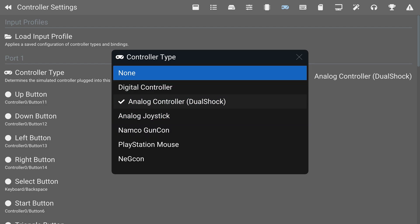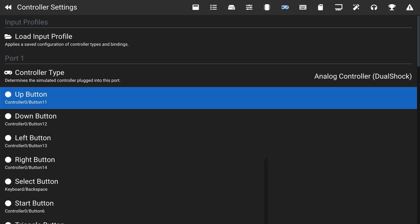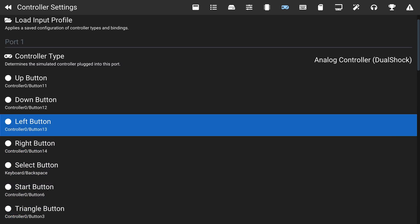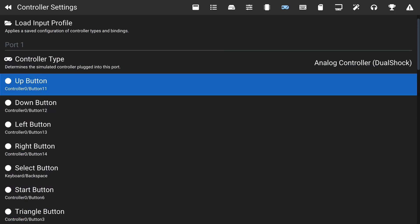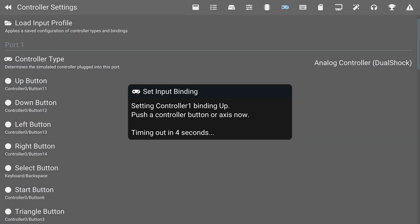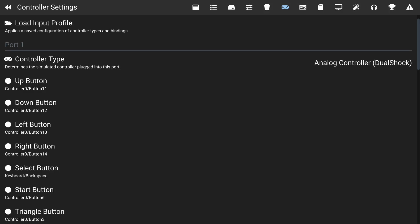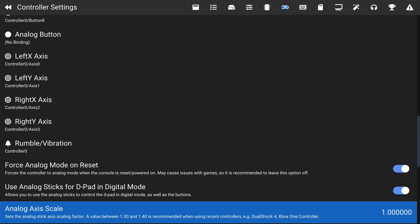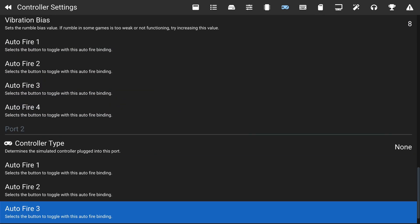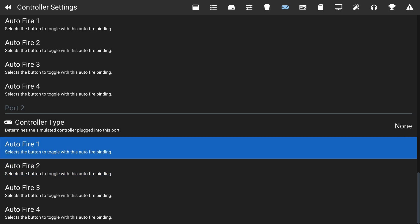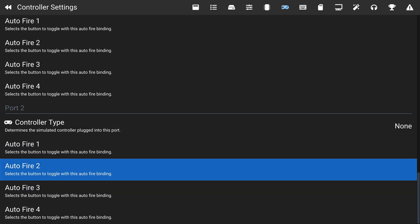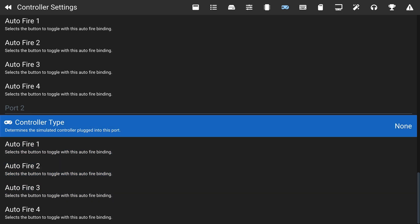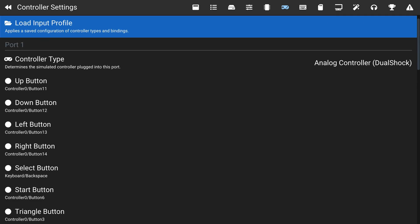You can remap any buttons by coming to any button entry — for example, the Up button — clicking A, then pressing the button you want to assign on your controller, such as Up on the D-pad. There are many different mappings available here. You can also set up different controller ports, and all of these work really nicely.